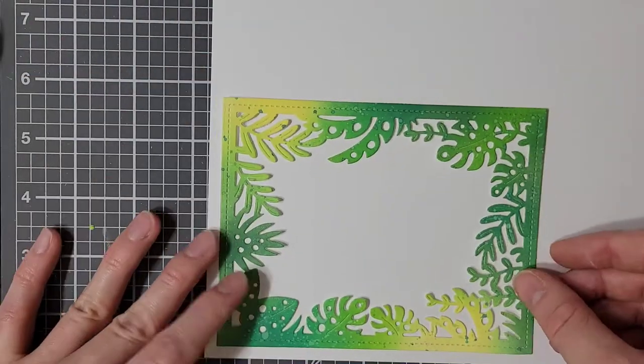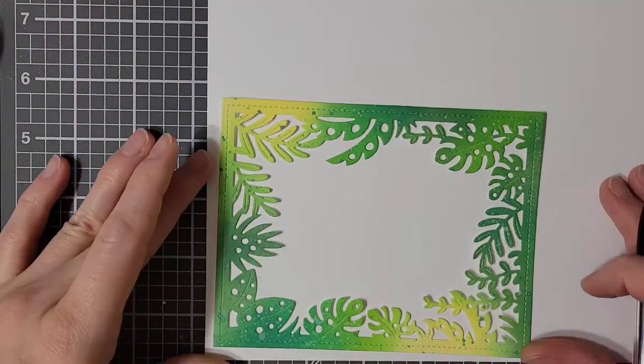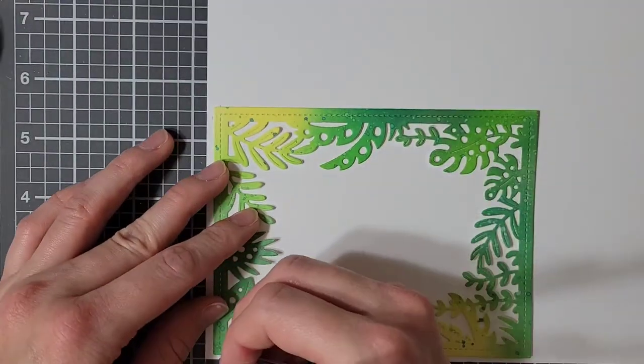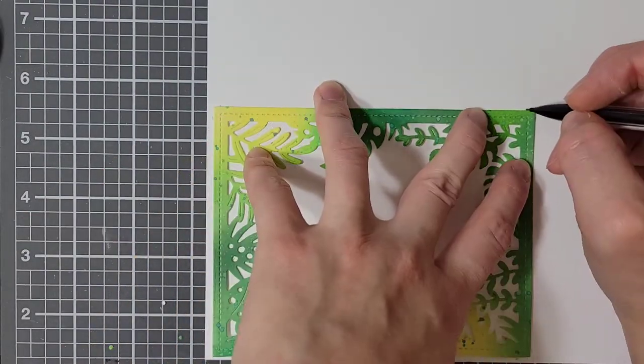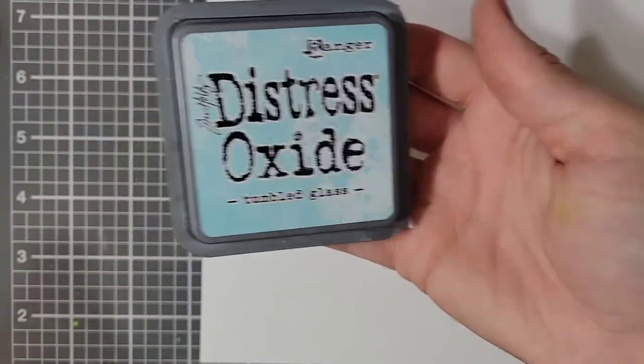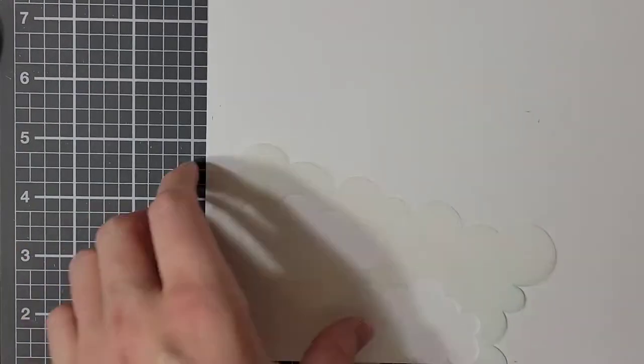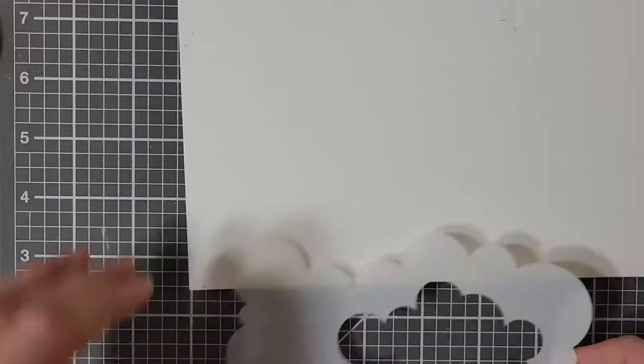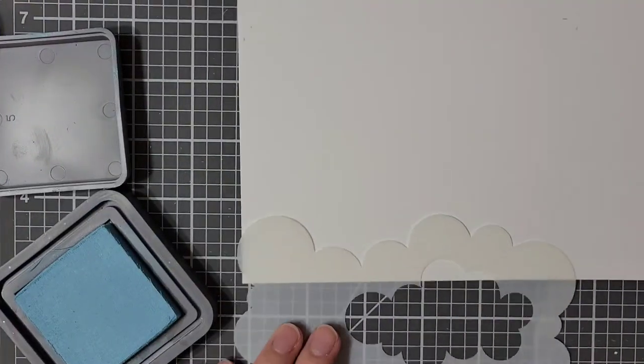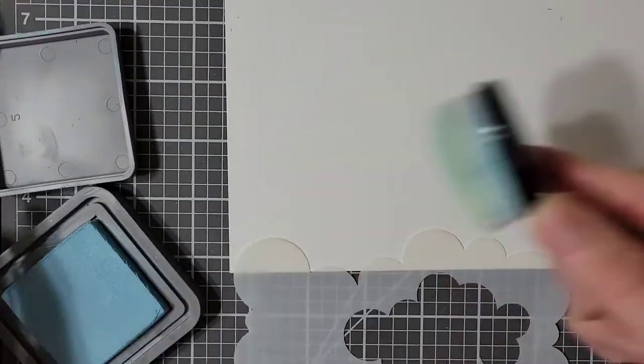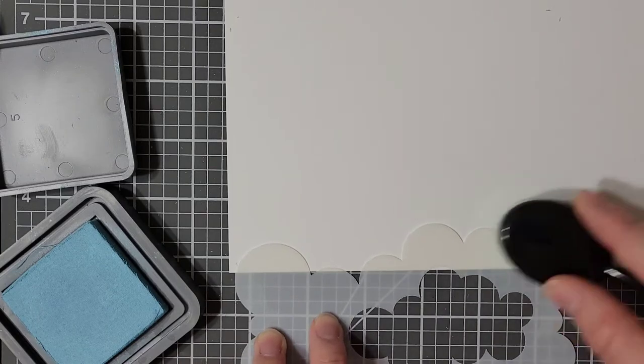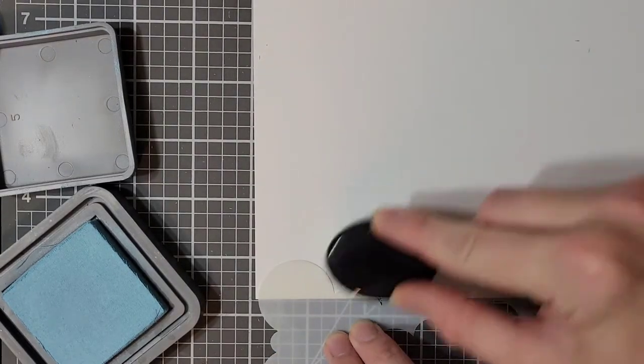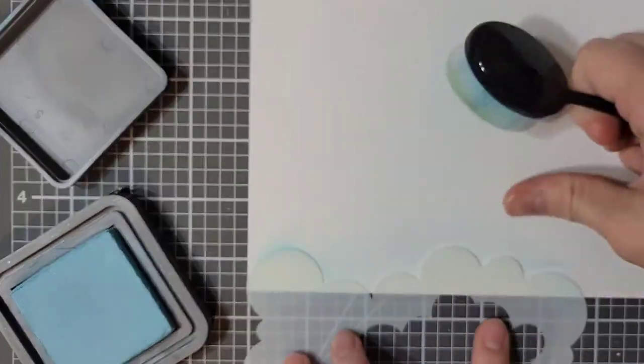I'm taking this white sheet of cardstock, laying my frame down on it, and marking where the frame sits. This will help me figure out where I need to blend my clouds. To do this, I am taking a cloud stencil and my tumbled glass distress oxide ink, and I am blending off of the cloud stencil all the way up until I reach the end of my pencil lines.